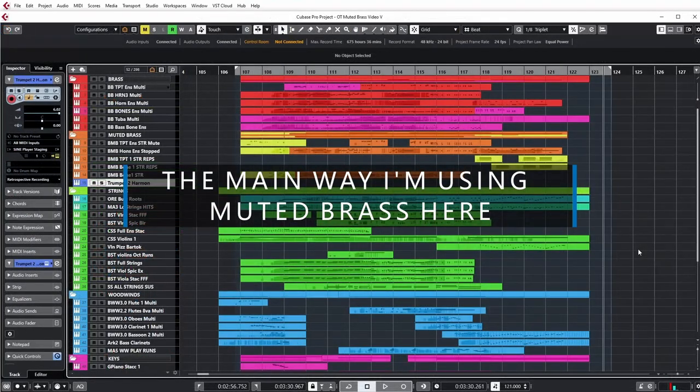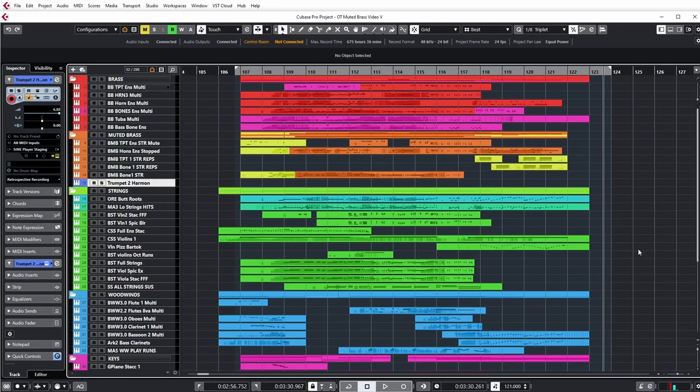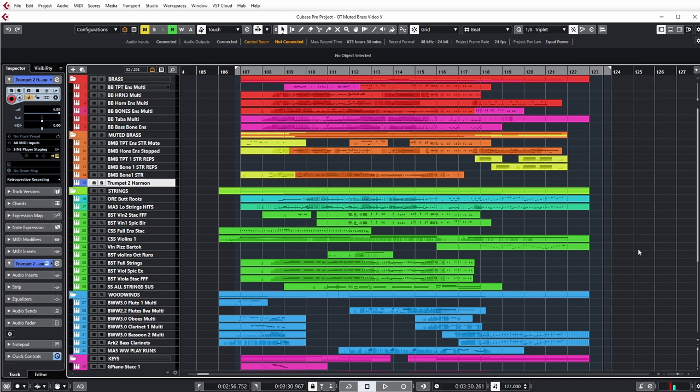The primary way I'm using muted brass in this piece is layering it with regular brass to help the brass cut through and add a little more sparkle. And I want to do that because this arrangement is so full, the more mellow and rounder regular brass tones actually sometimes get a little lost or feel a little bit muddy in this piece, especially in the French horn range, around the octave above and below middle C.